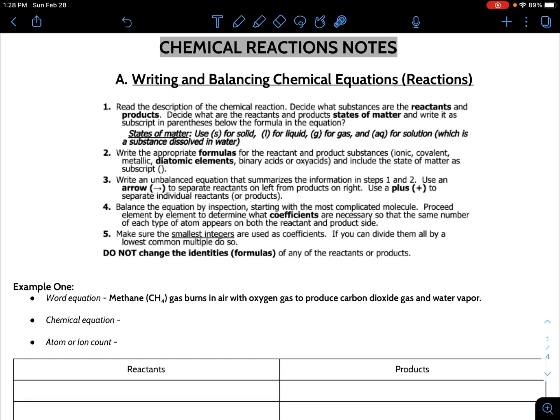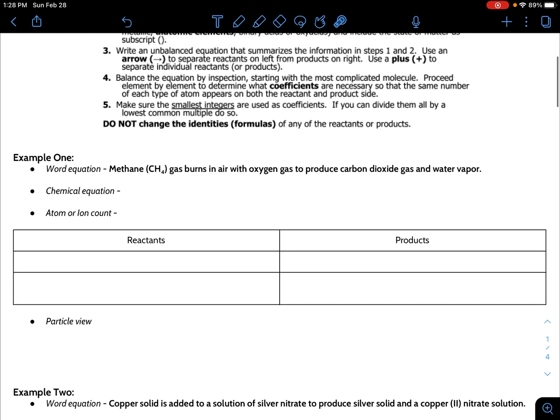How do you write and balance chemical equations or chemical reactions in chemistry? These are the rules, and in this video I'm going to go over two examples. We're going to write a word equation, a chemical equation, and use an atom or ion count chart. We're also going to go over a particle view, which is by far the most important aspect of a chemical equation — so you understand what's happening to the particles, their bonds, and how they're reacting.